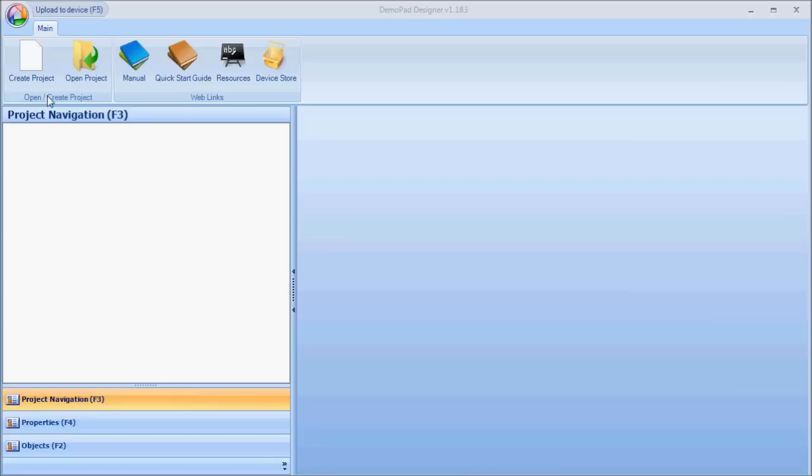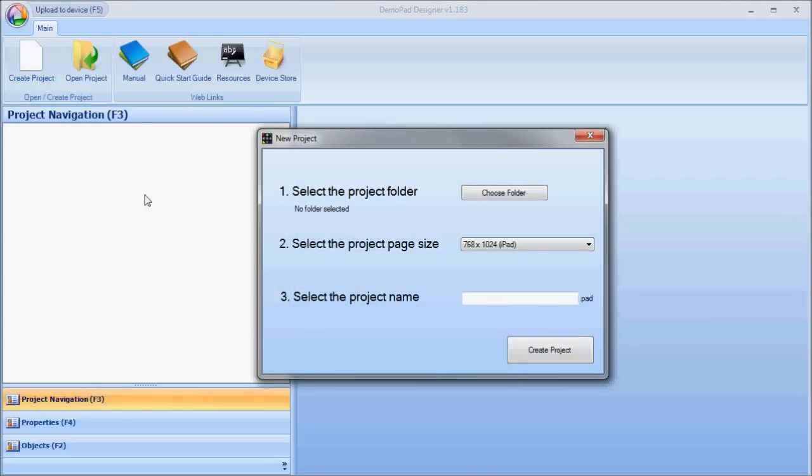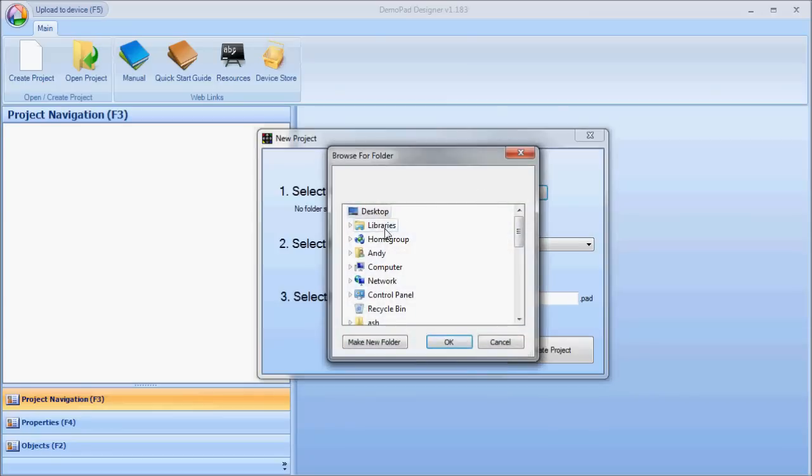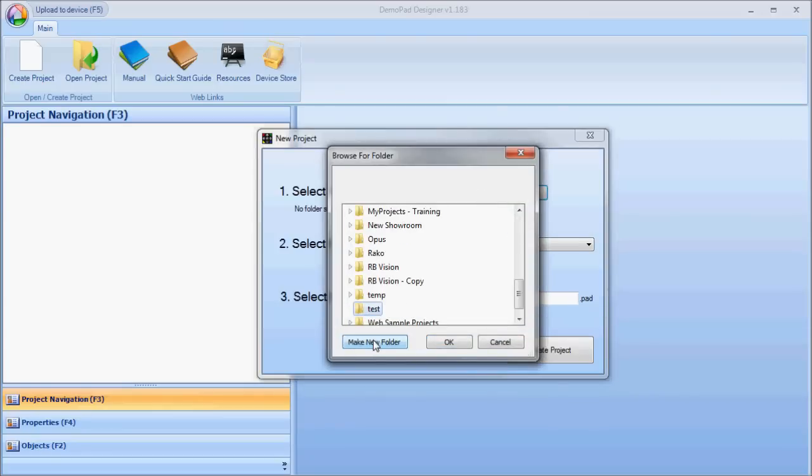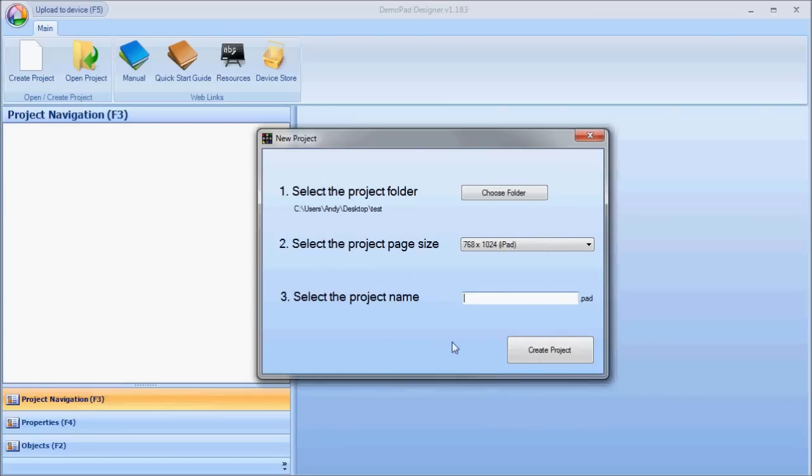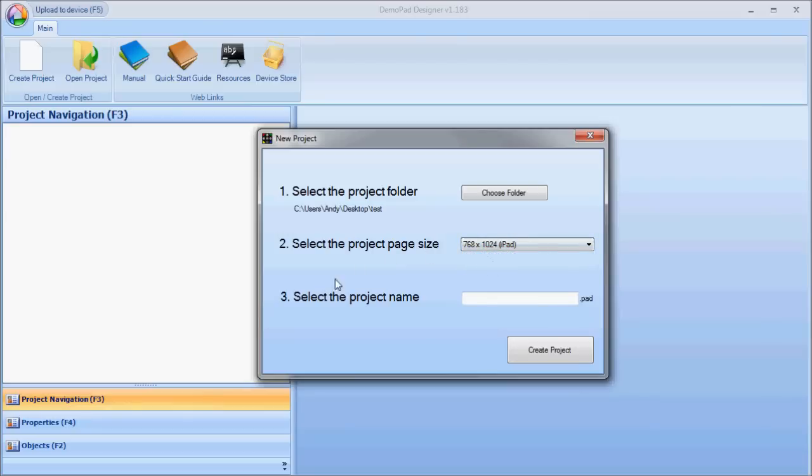Once you've launched the software, click on Create Project. You need to choose a folder where the project is going to be located on your computer. I'm going to create a new folder called Test. You have to select the project page size, whether it's for an iPad or for an iPhone. I'm going to choose iPad.